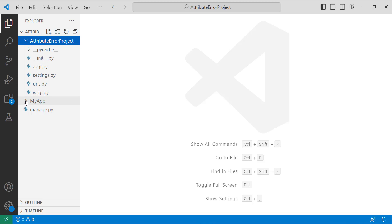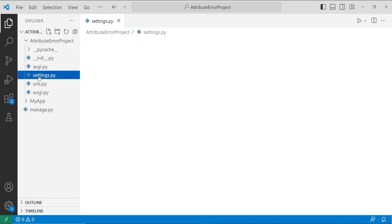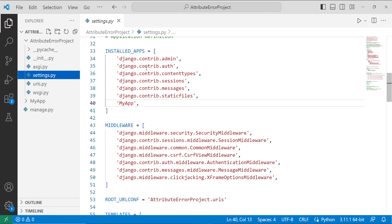For creating the app I used the command 'python manage.py startapp'. Our next step is to install the app in the settings.py file located in the project directory. I open the settings.py file and in the INSTALLED_APPS list I have specified the app name as 'my_app'.